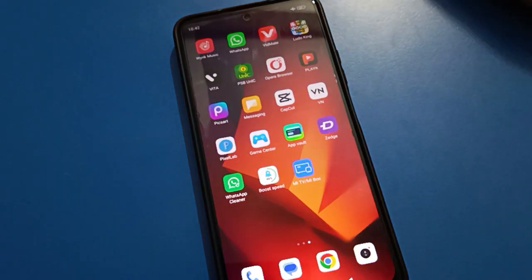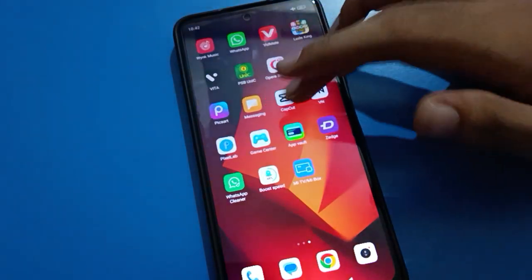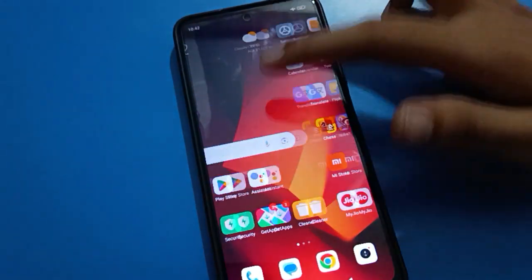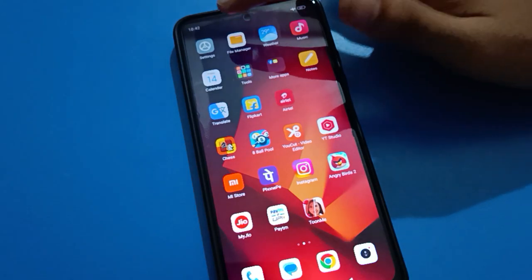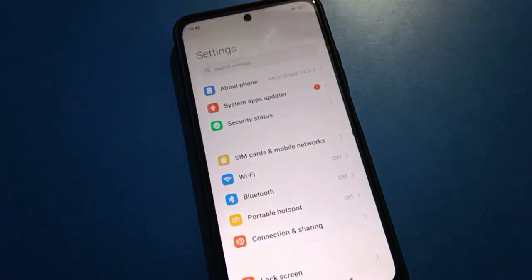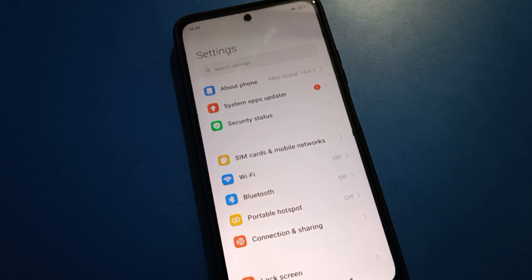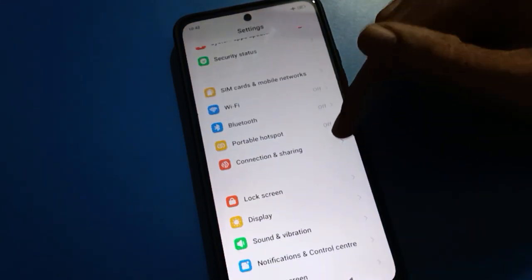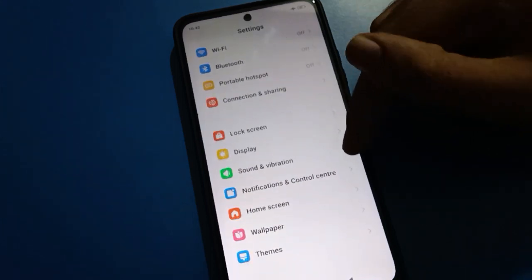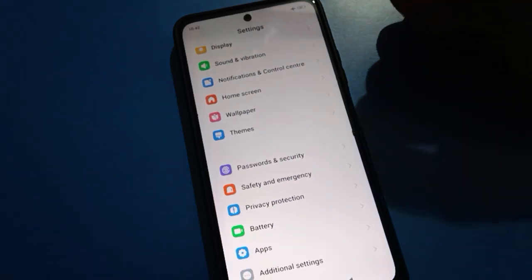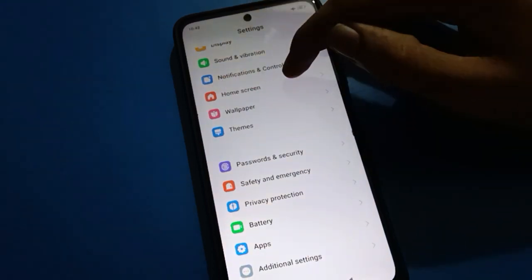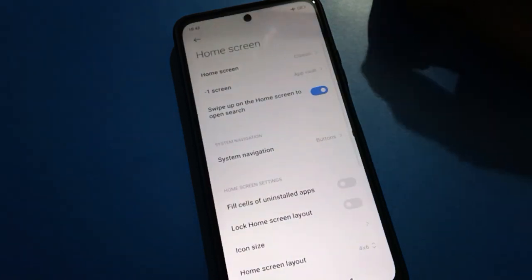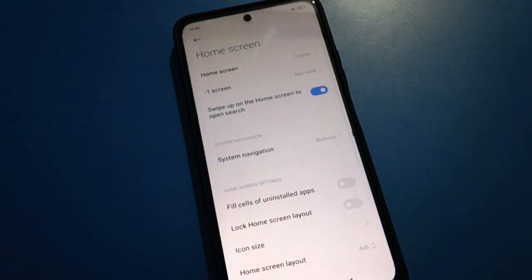First of all, we will turn on Settings. After turning on Settings, you can see this type of interface on your Redmi MIUI. To use the App Drawer Mode setting, scroll down here and open your phone Home Screen setting.